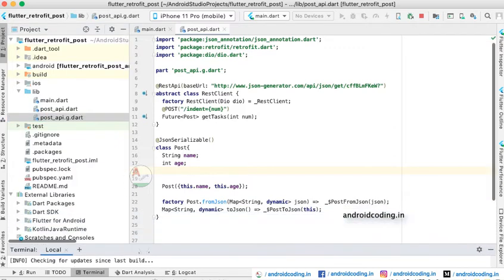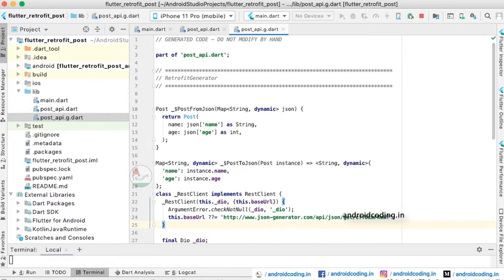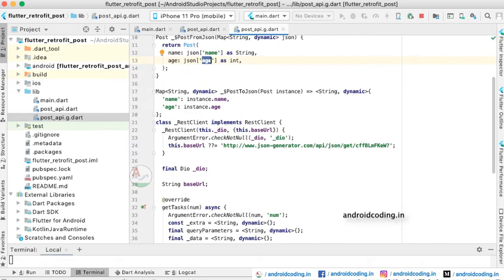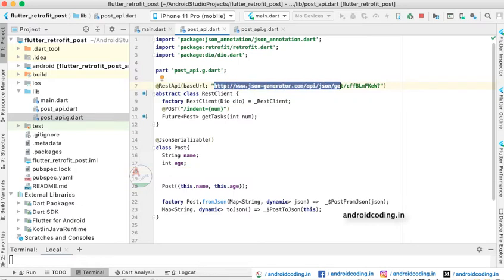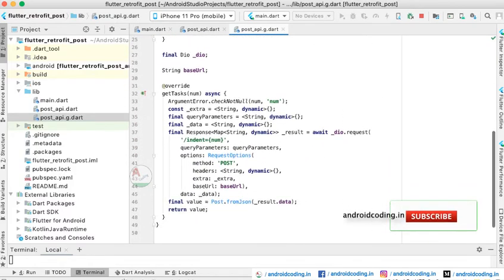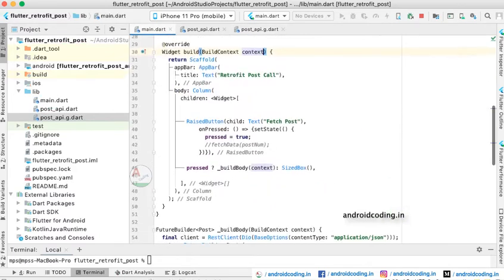As specified, this is a generated file and you should not modify anything here. We are taking the two parameters name and age and fetching the data. The data you provided in post_api is being used to generate this file. You can see the same URL you specified is used, and all the details of the POST API are reflected in the generated file.